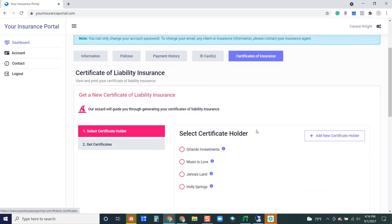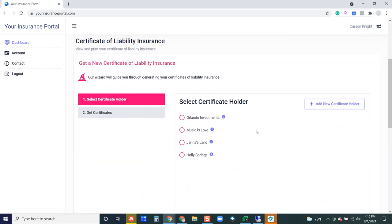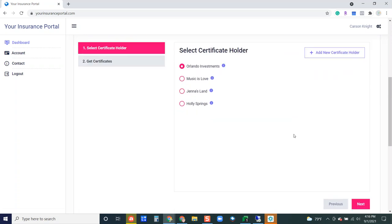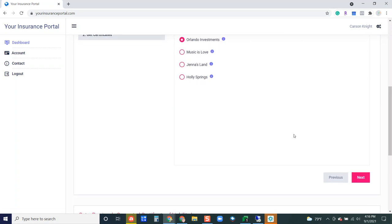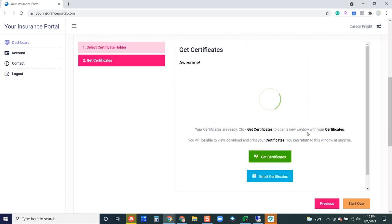Next up we have certificates of insurance where your customer can generate a certificate of insurance that has already been generated in Genesis. This is pulling from all of the certificates of insurance that are currently in Genesis for this customer. If they want to generate that specific certificate of insurance they select the certificate holder that they would like to send that to. Hit next.